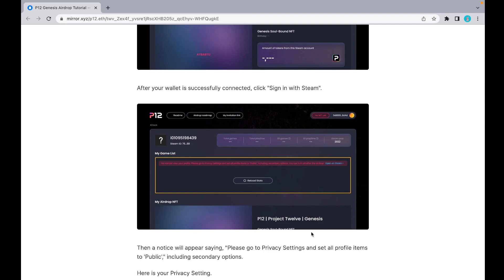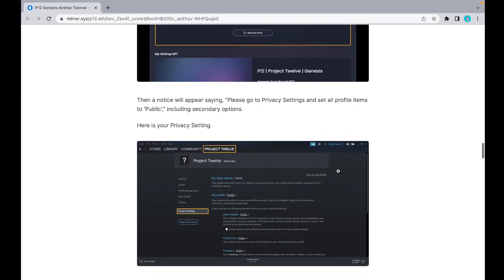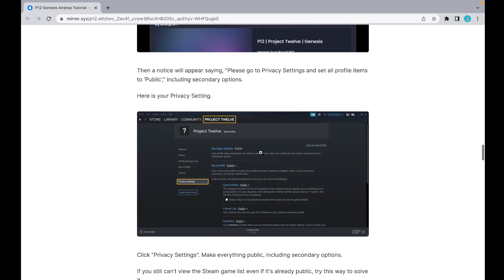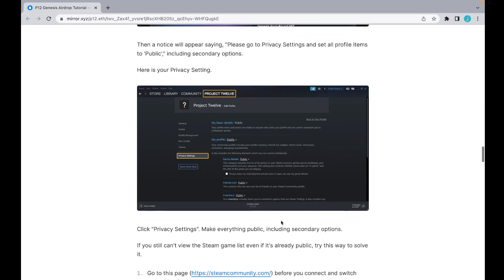You'll see a page saying 'Please go to privacy settings and set all profile items to public, including secondary options.' Click 'Open on Steam' and it will guide you to privacy settings. You have to click all of this to public, including the small little box that says 'Always keep my total playtime private even if users can see my game details.'